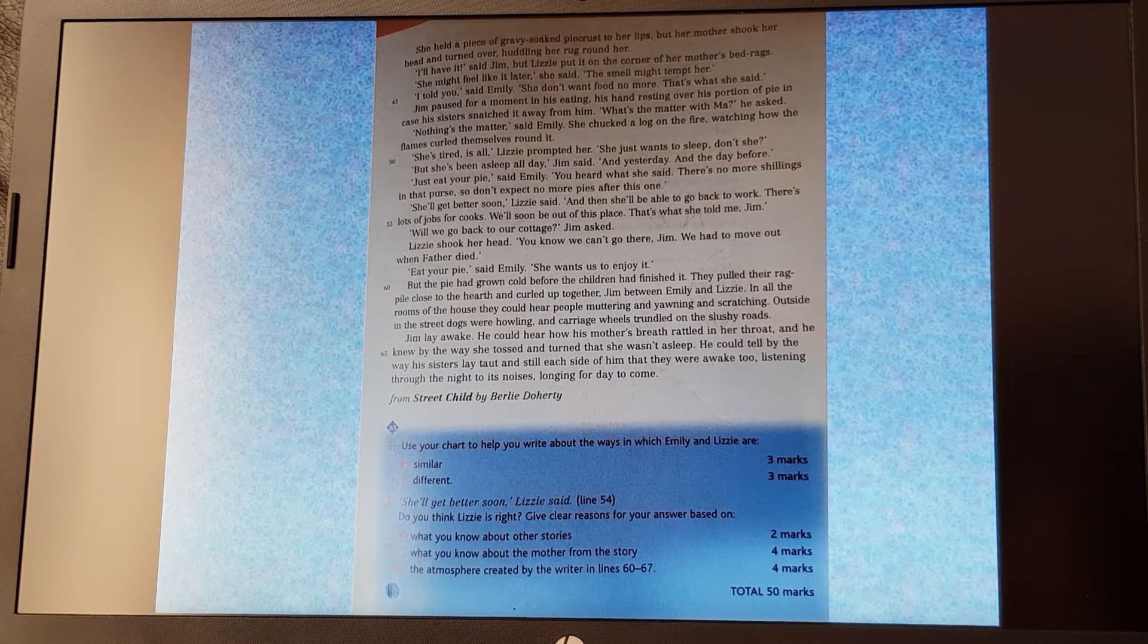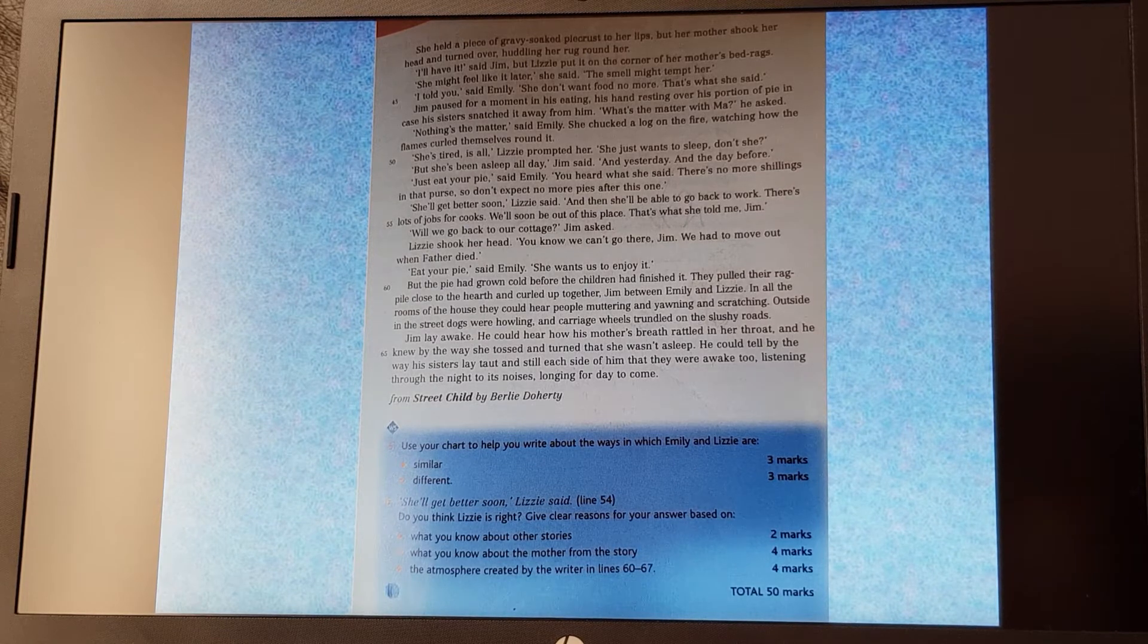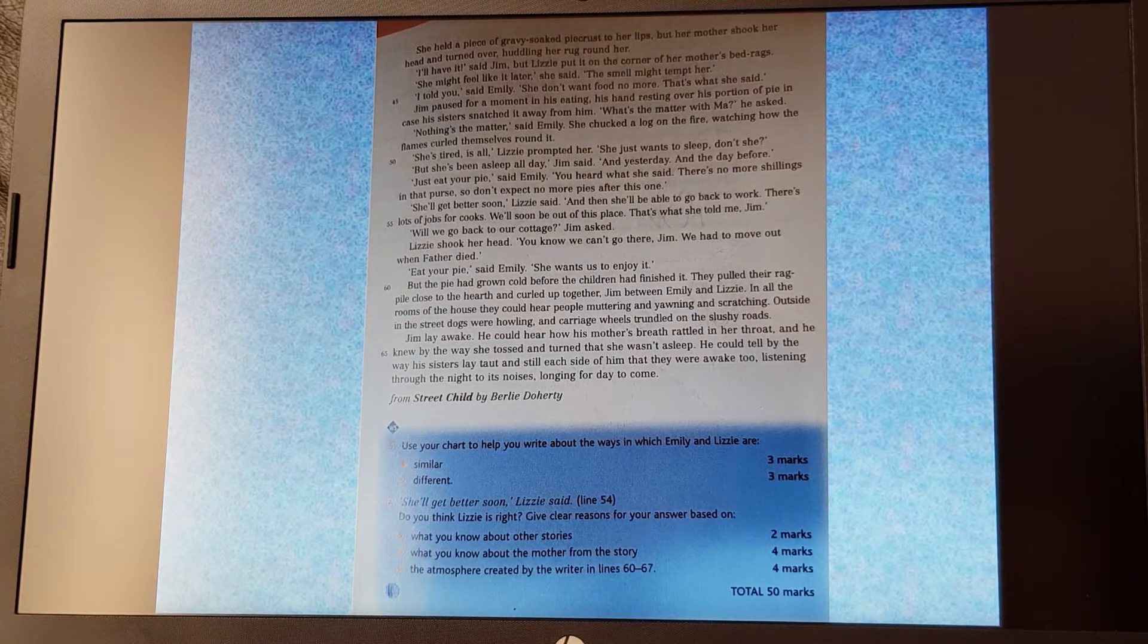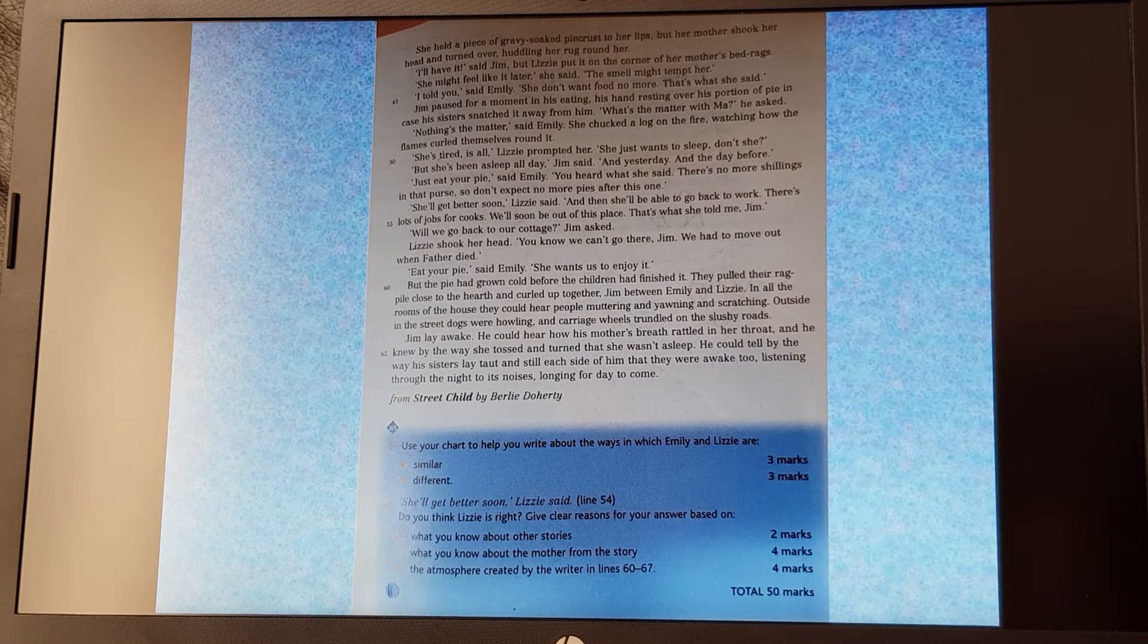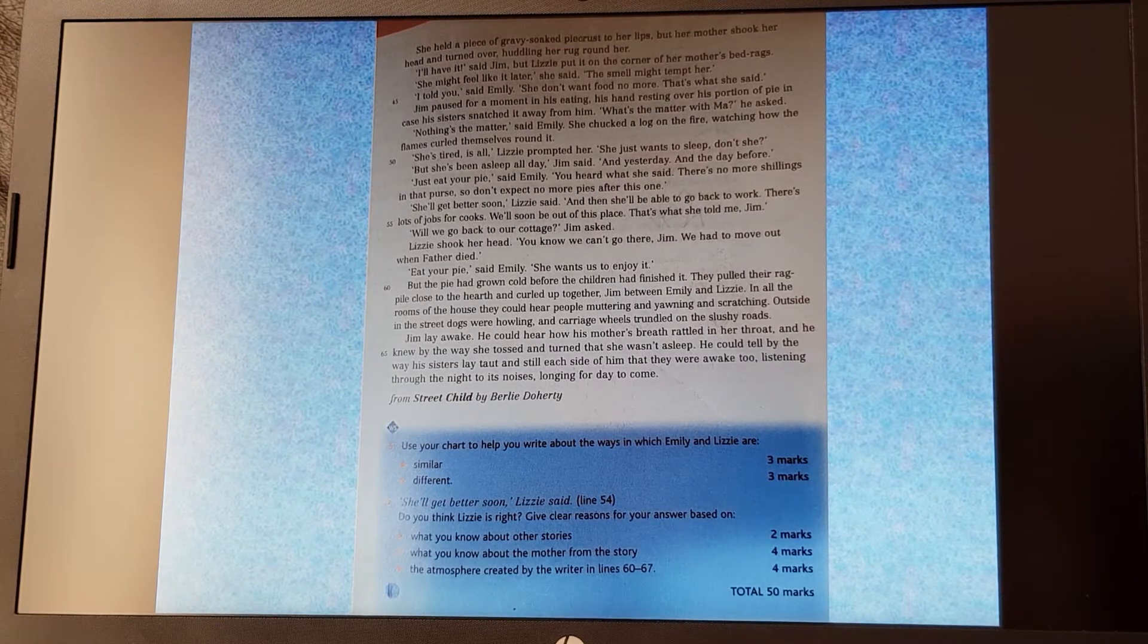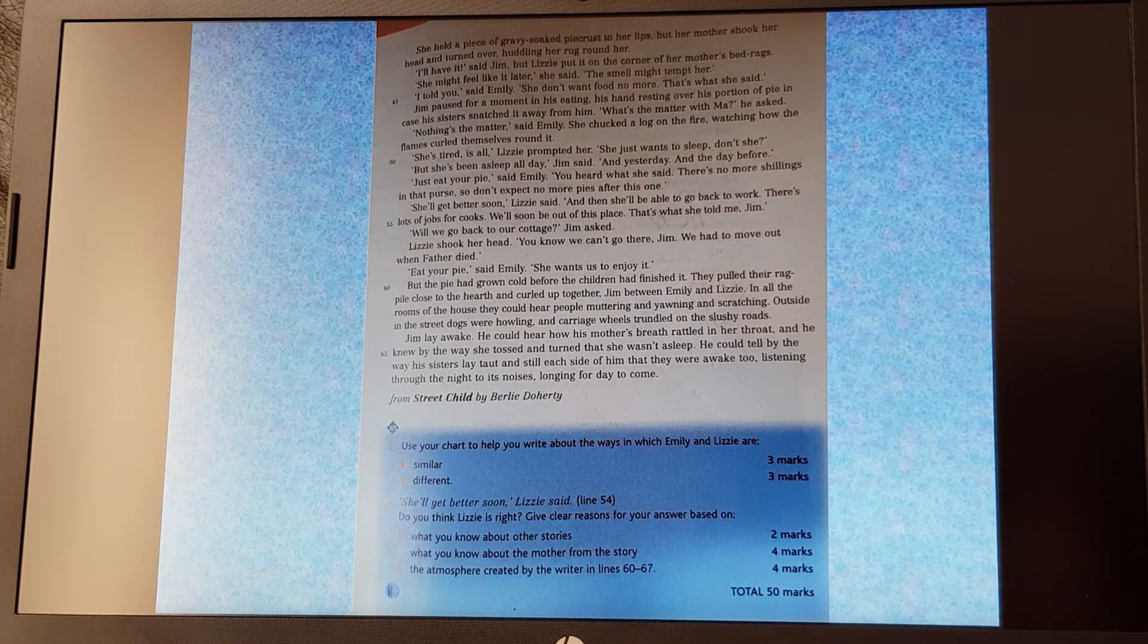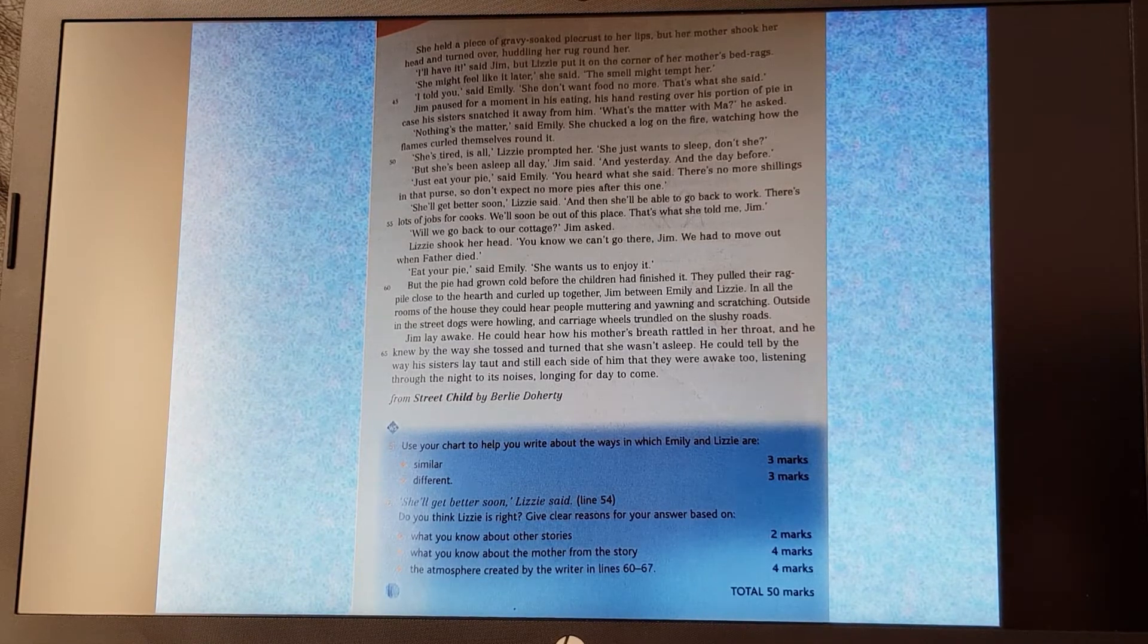But the pie had grown cold before the children had finished it. They pulled their rag pile close to the hearth and curled up together, Jim between Emily and Lizzie. In all the rooms of the house, they could hear people muttering and yawning and scratching. Outside in the street, dogs were howling and carriage wheels trundled on the slushy roads. Jim lay awake. He could hear how his mother's breath rattled in her throat and he knew by the way she tossed and turned that she wasn't asleep. He could tell by the way his sisters lay taut and still each side of him that they were awake too, listening through the night to its noises, longing for day to come.